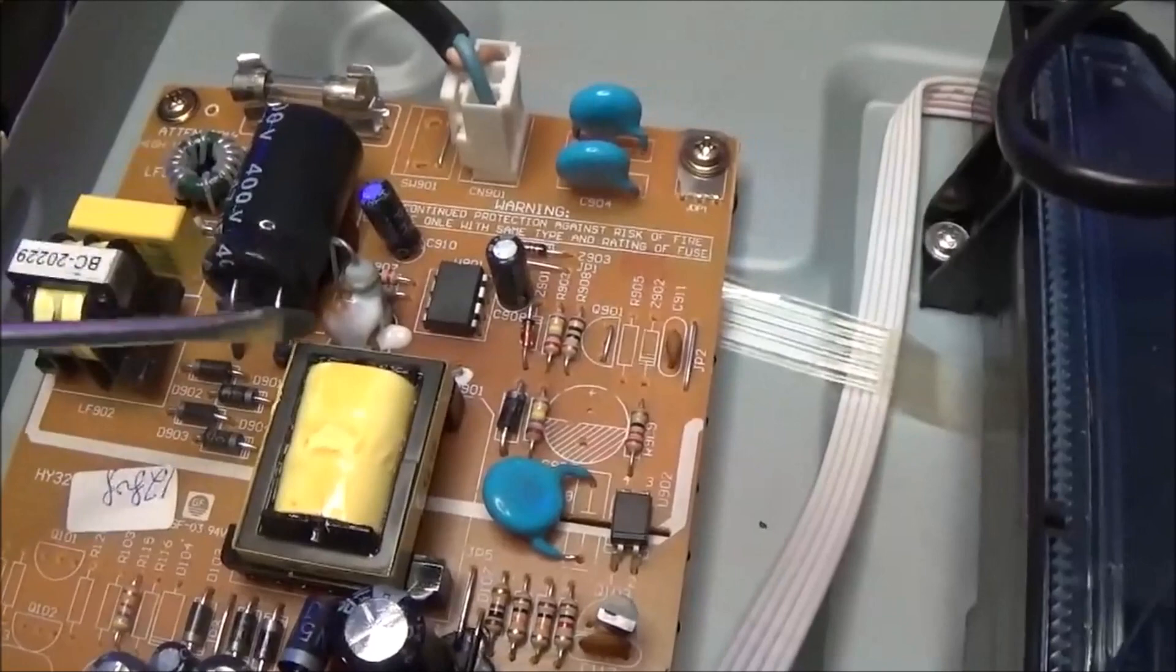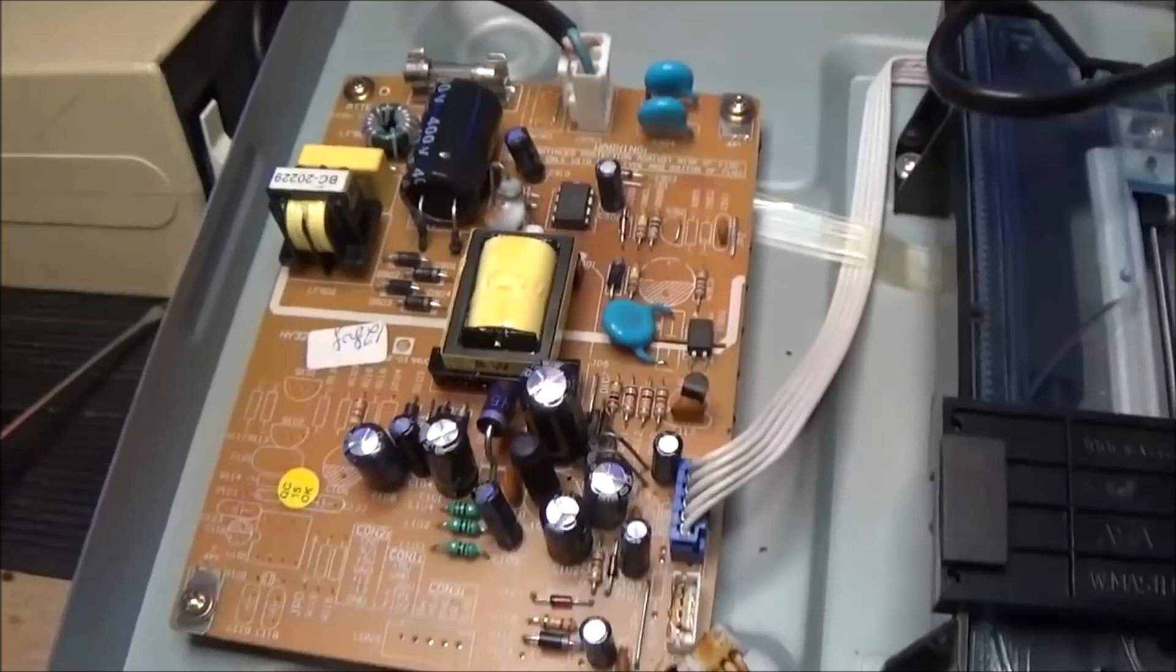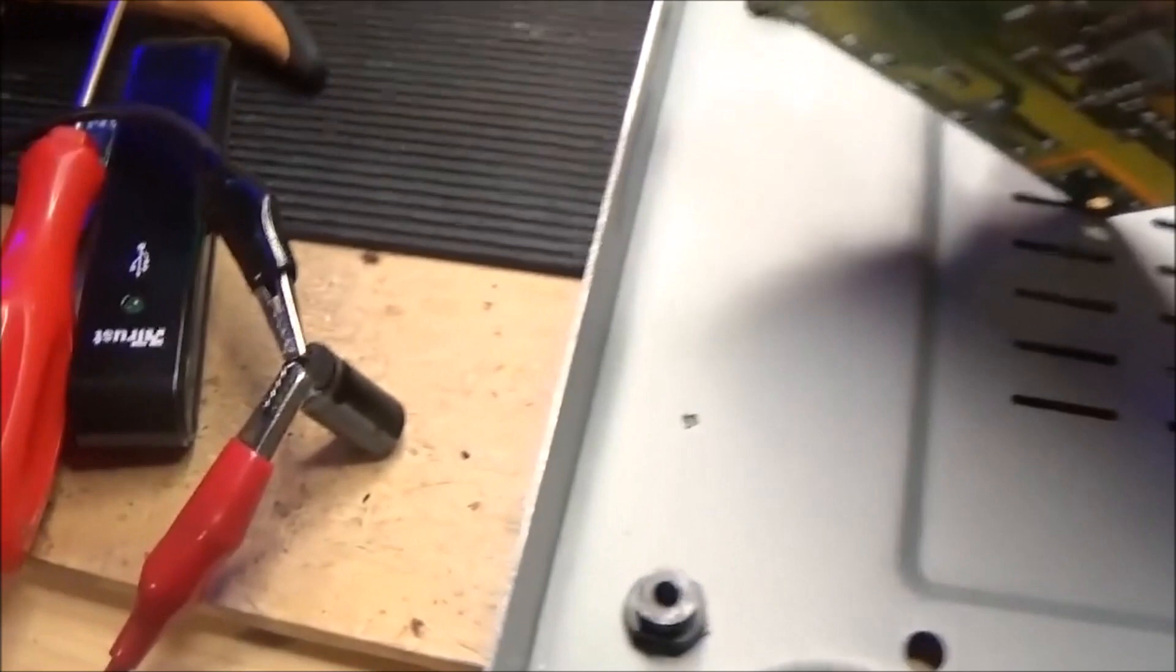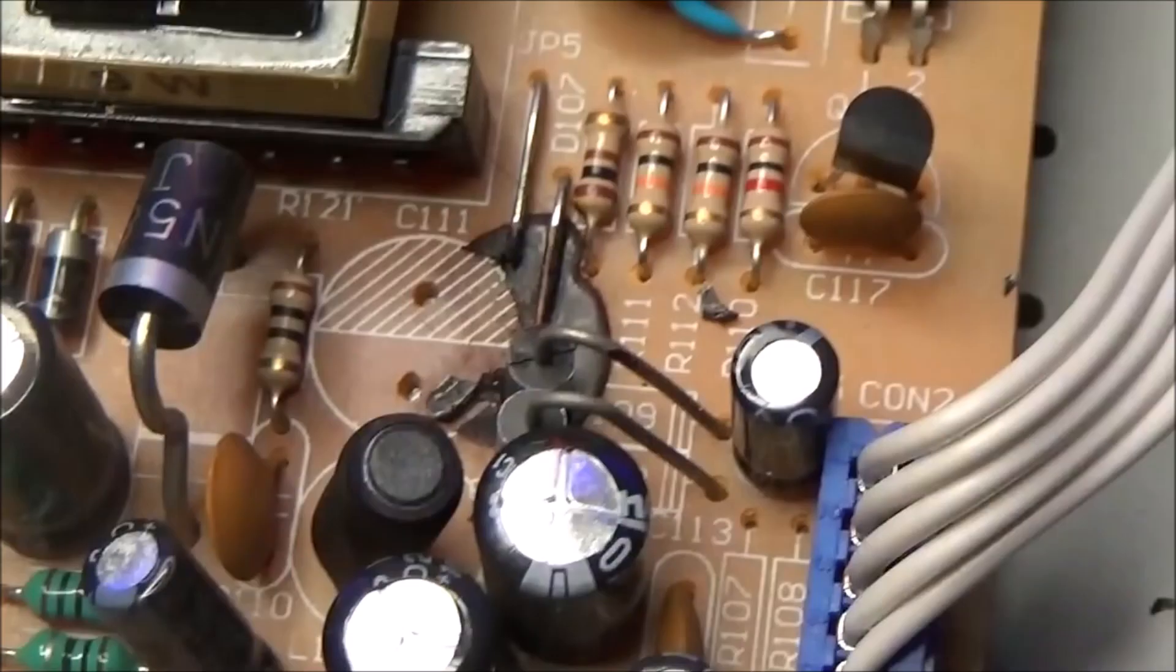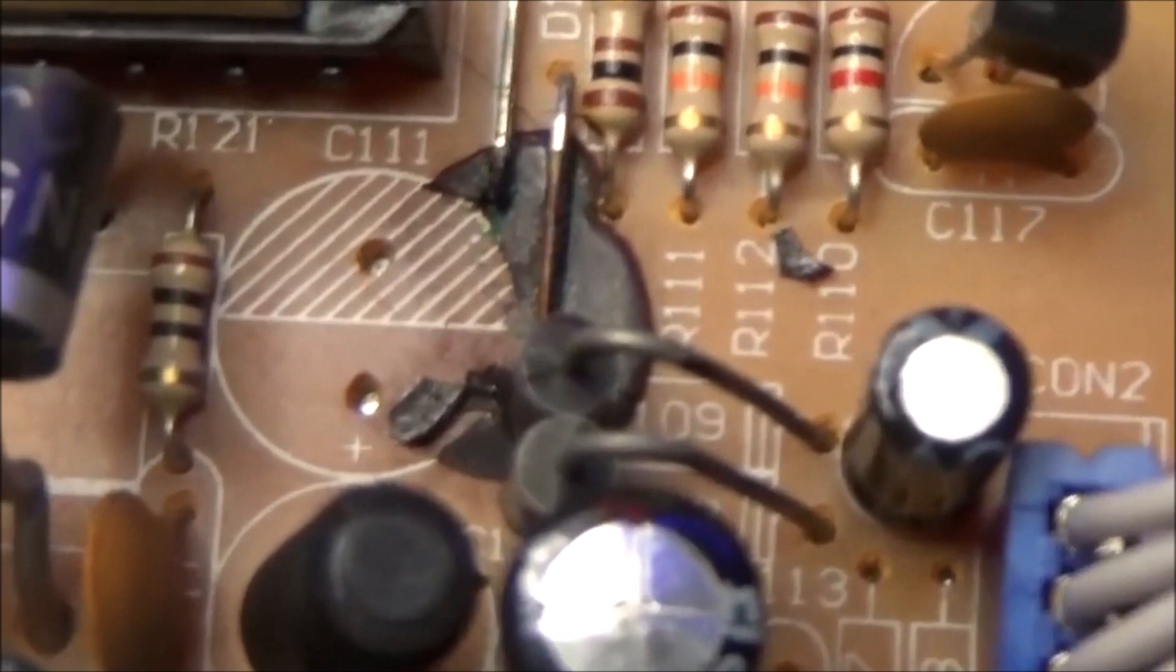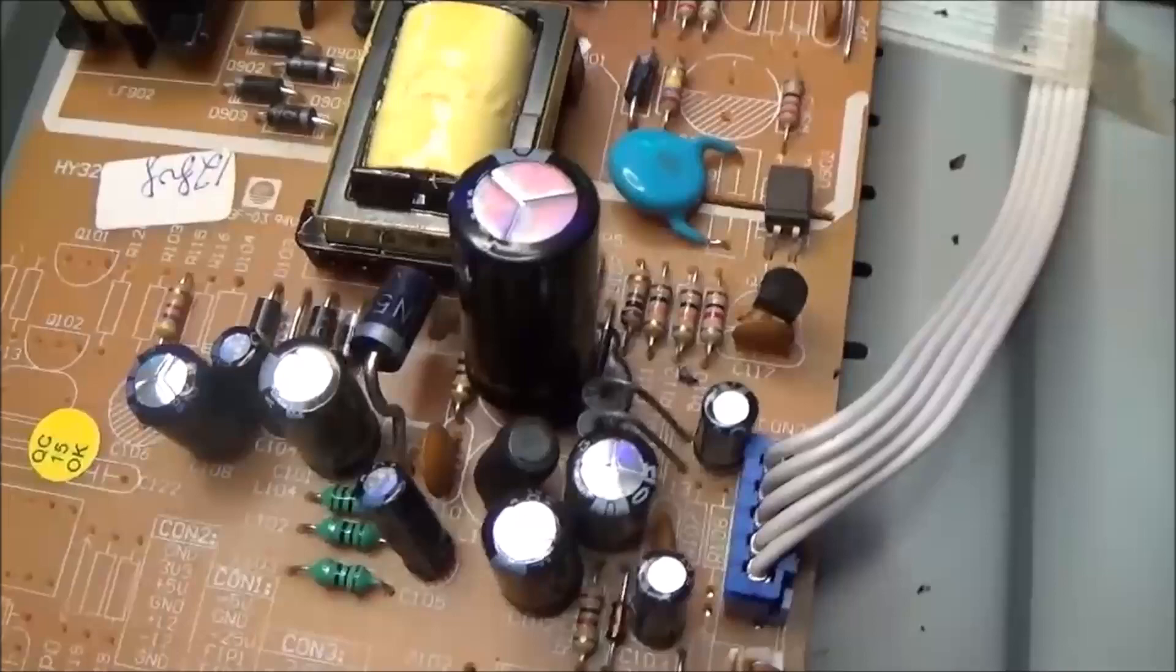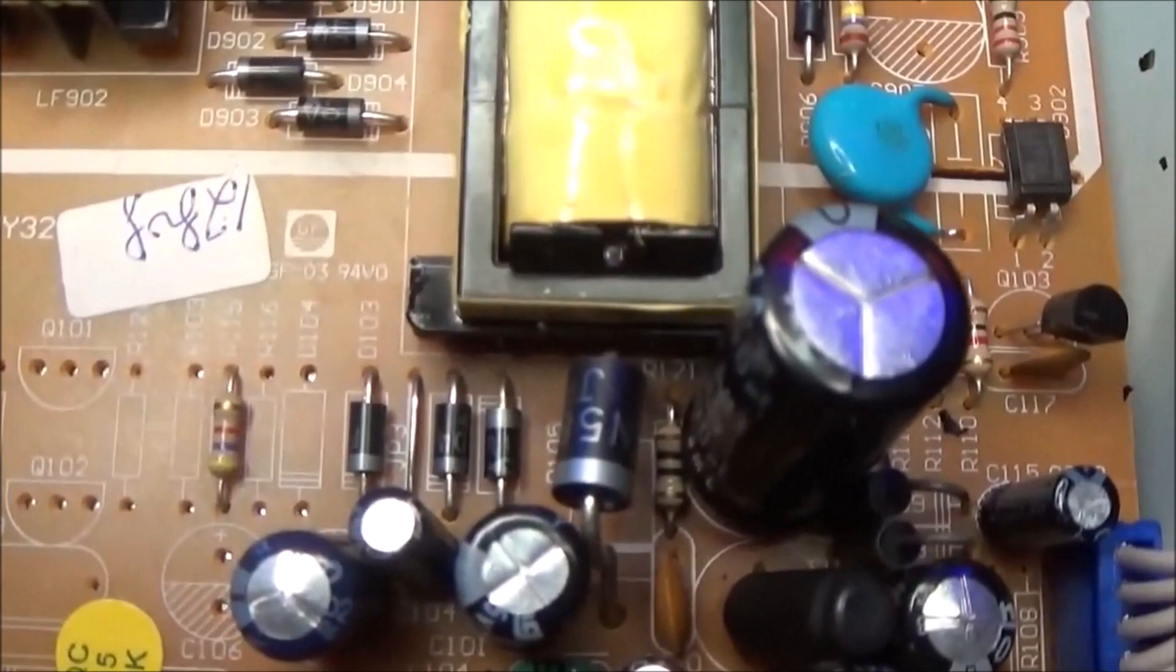By looking at the board, here we have the faulty capacitor. I check the capacitance. Instead of having the nominal 2200 microfarad, I read only 9 microfarad. All the capacitance is gone away. This is important because it means that for the switching at the secondary side, we have no stable voltage. This is the new capacitor - it's a bigger one, but it's still compatible with the mechanics of the DVD player.